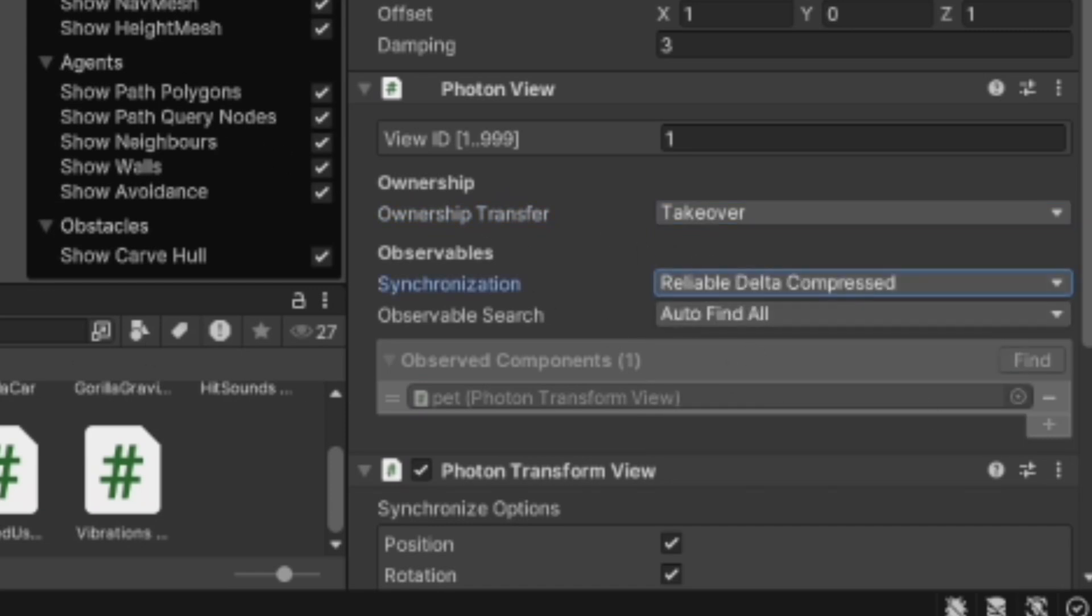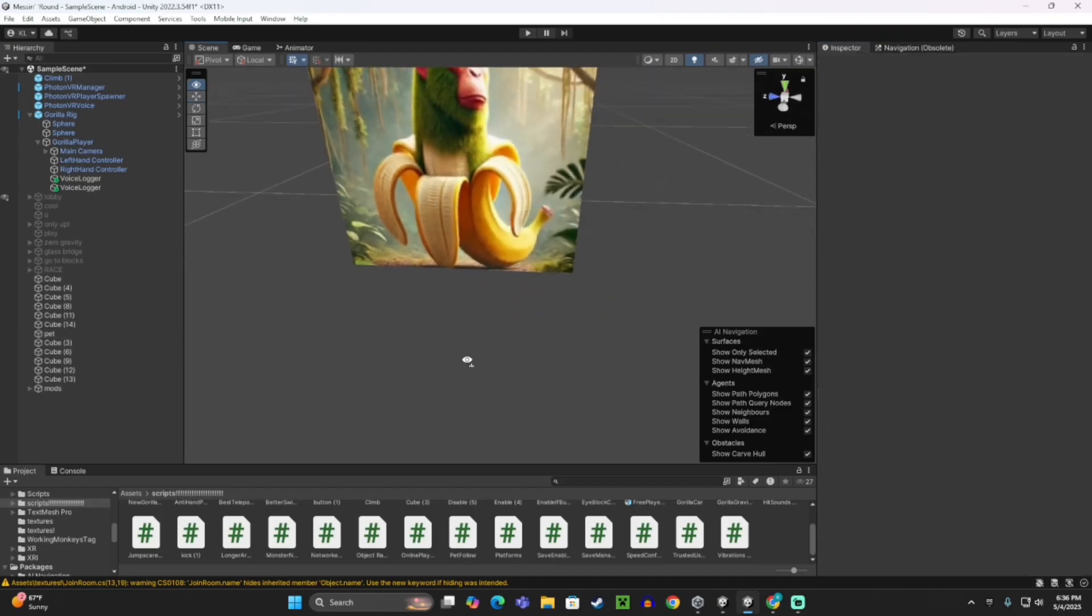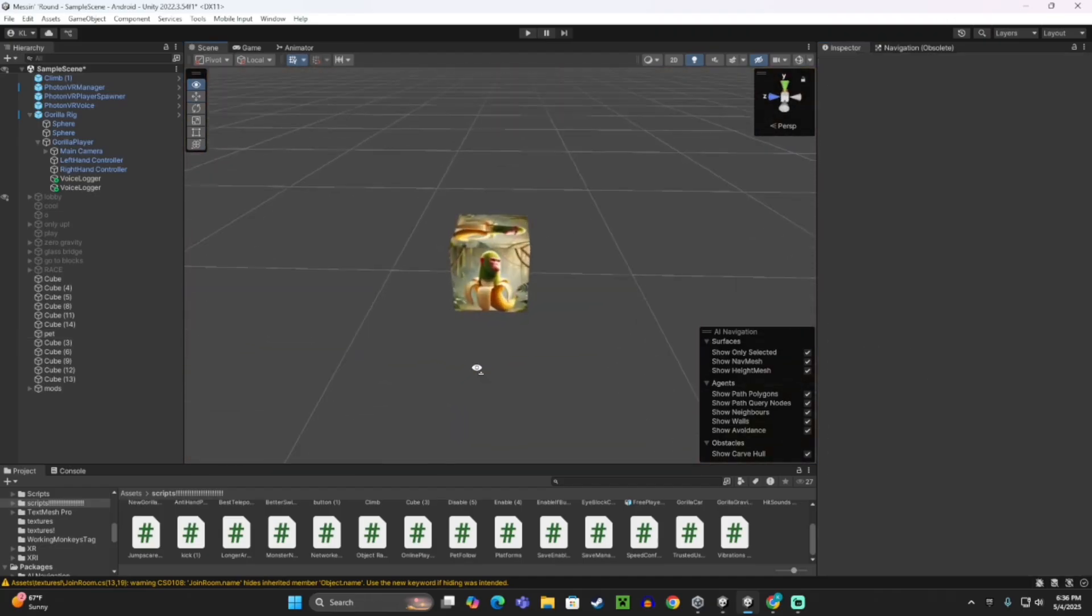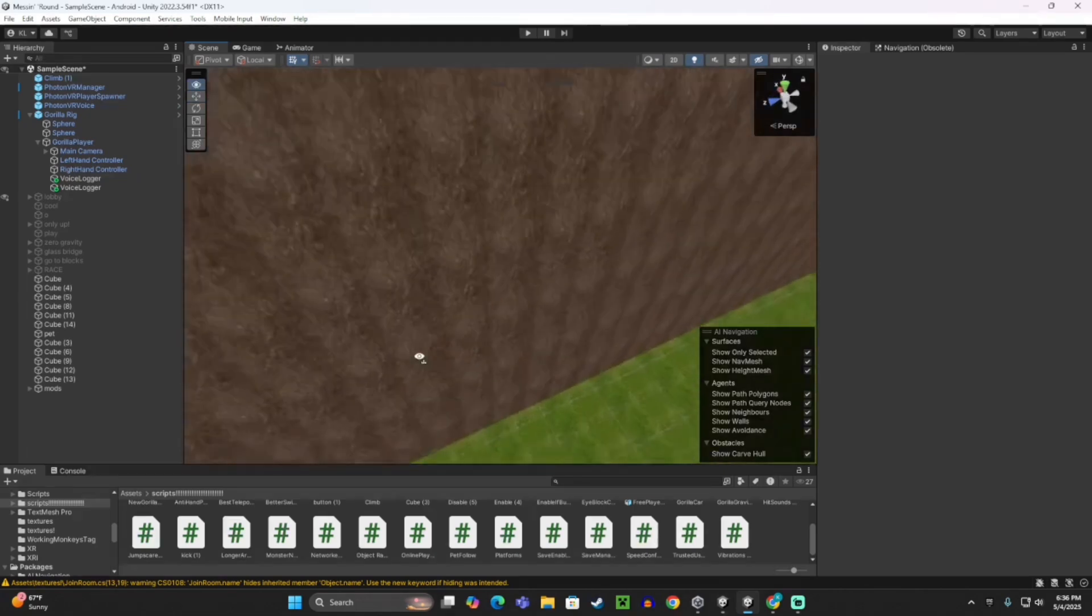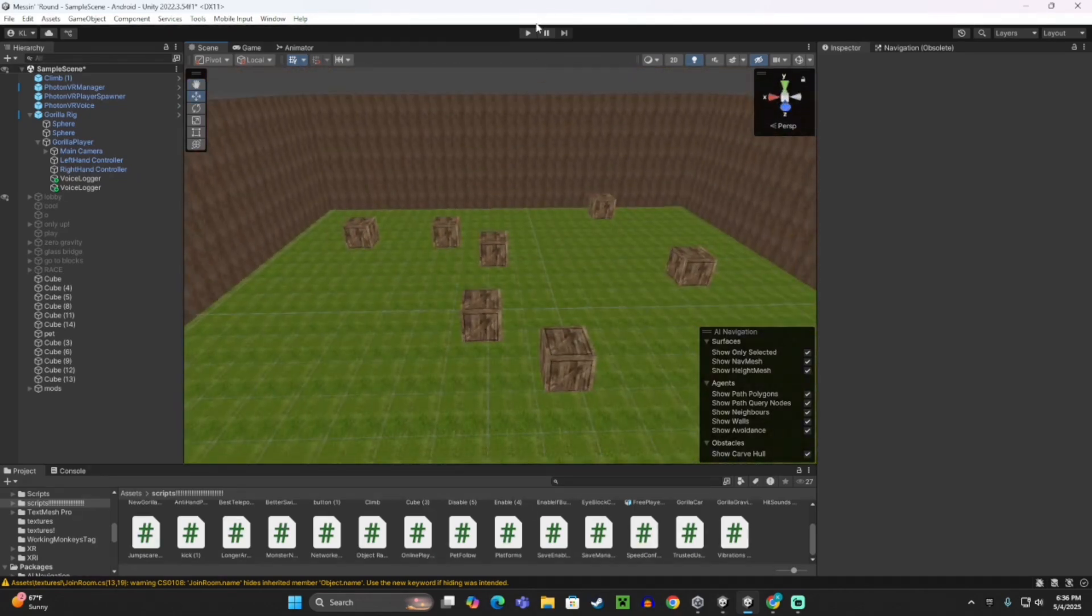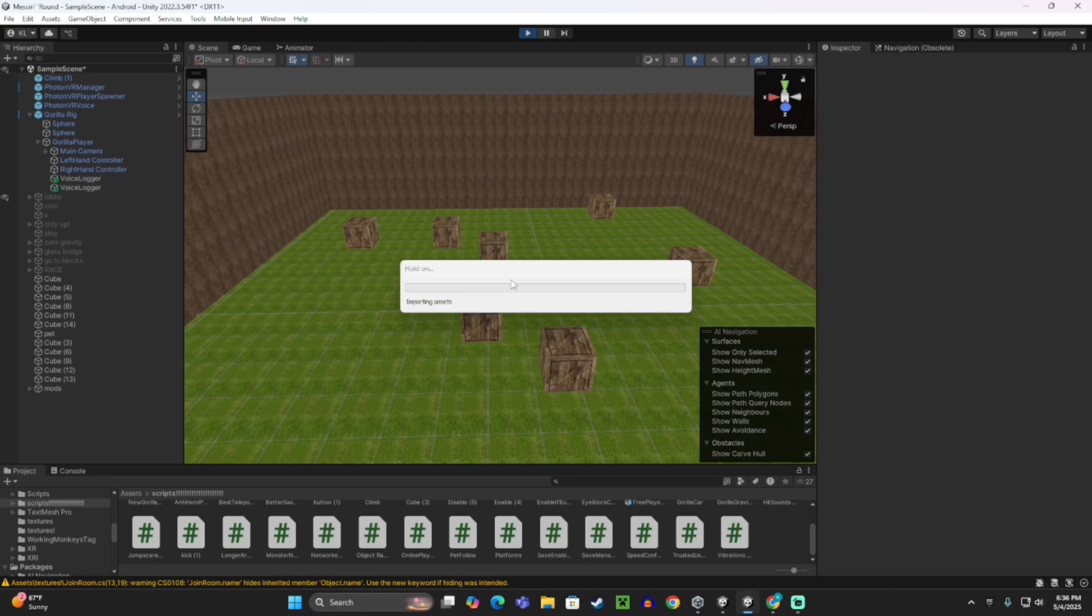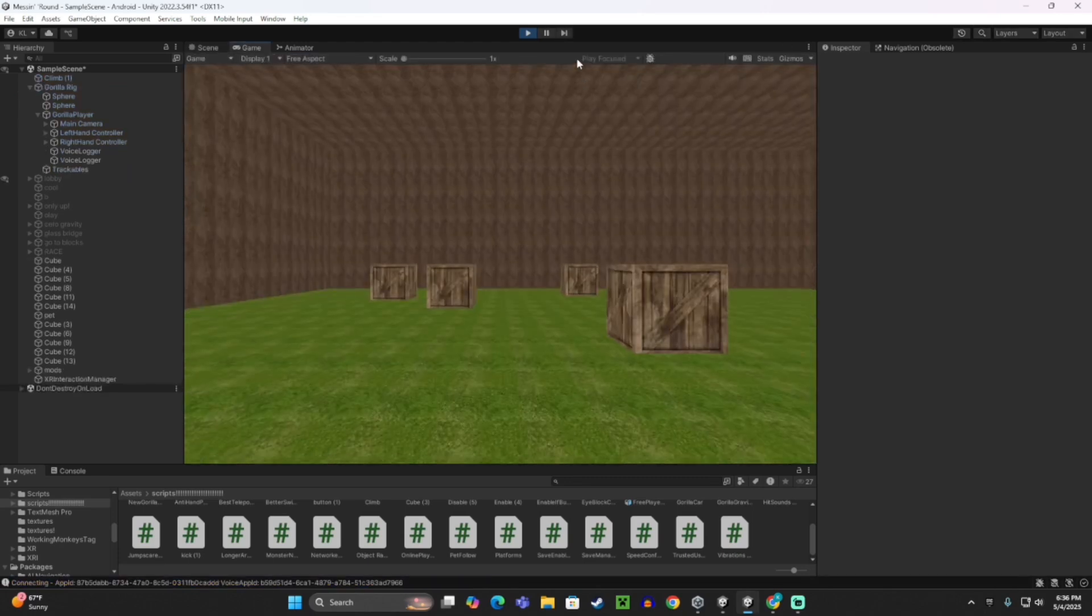And then you can make buttons to enable and disable your pet if you want, but we're not done. What you want to do is actually push play so you can test it, but it's not done yet.